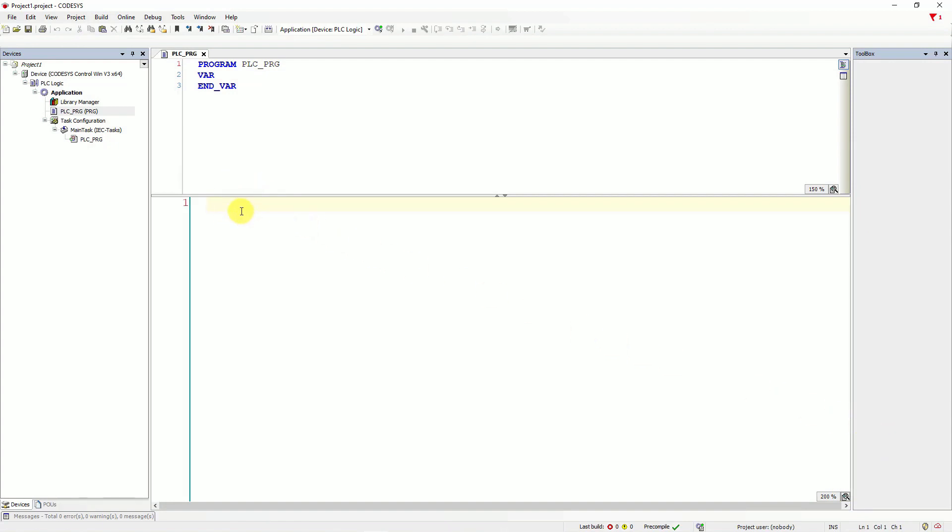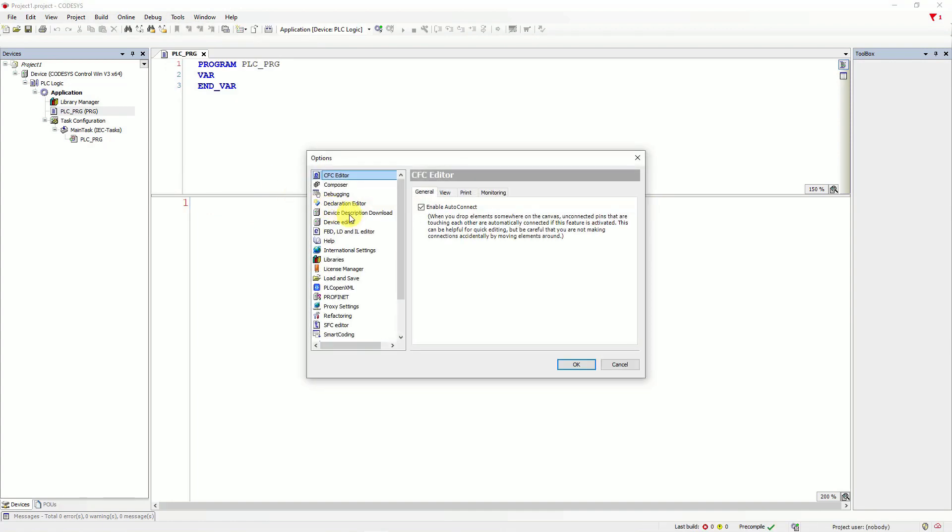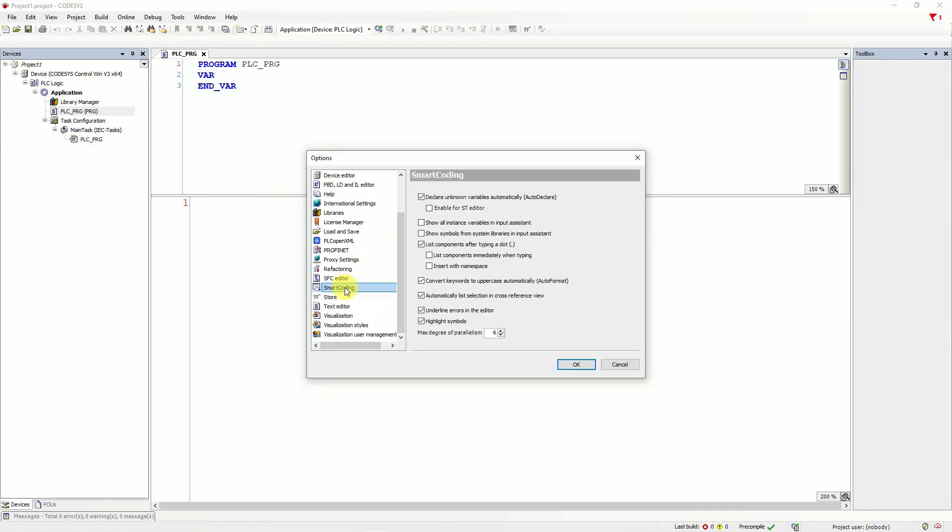That's why you need to configure products. So, go to Tools, next to Options and find here Smart Coding option and check in option Enable for ST Editor. Thanks to that, you can declare unknown variables automatically.